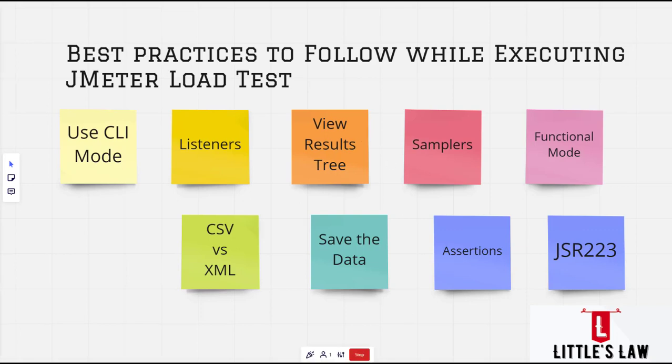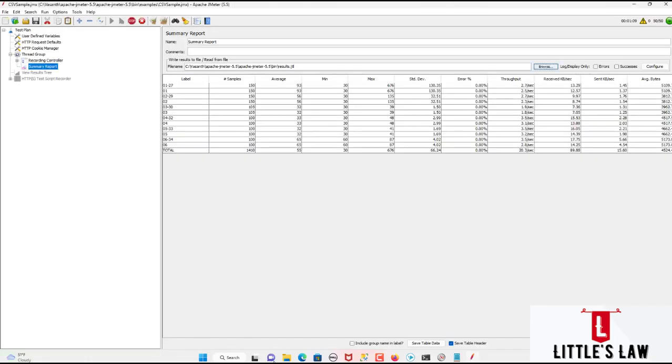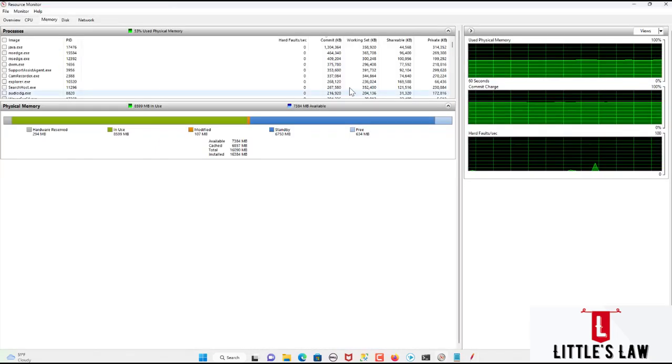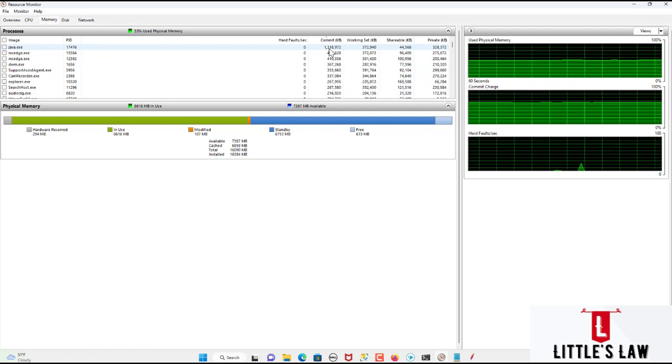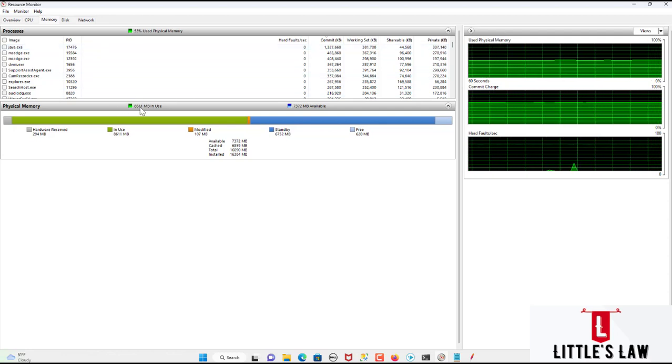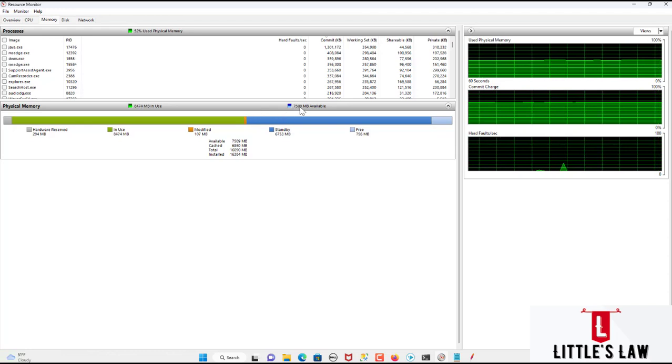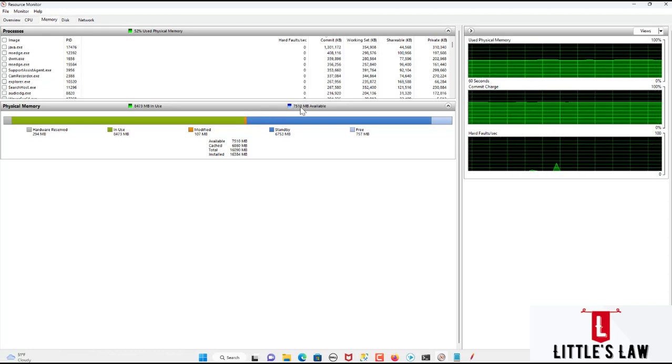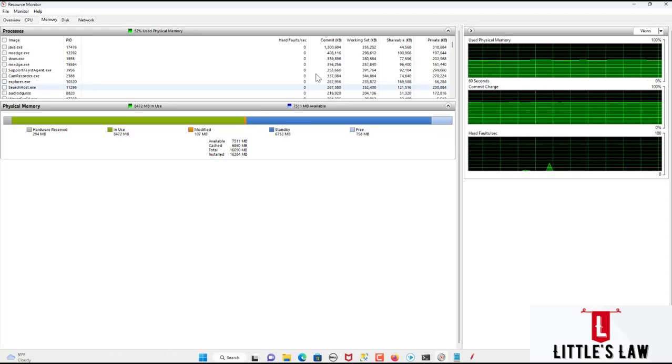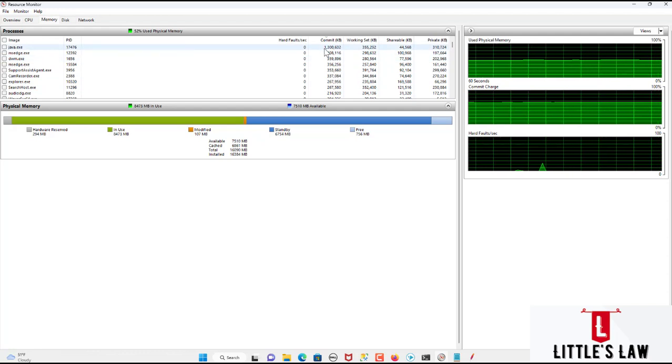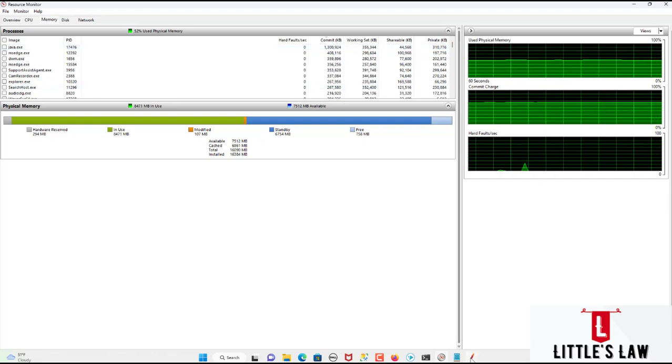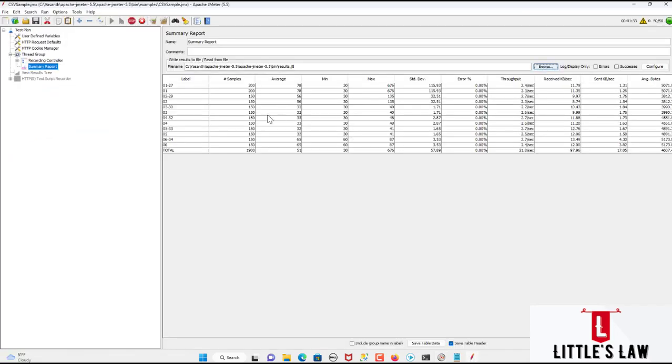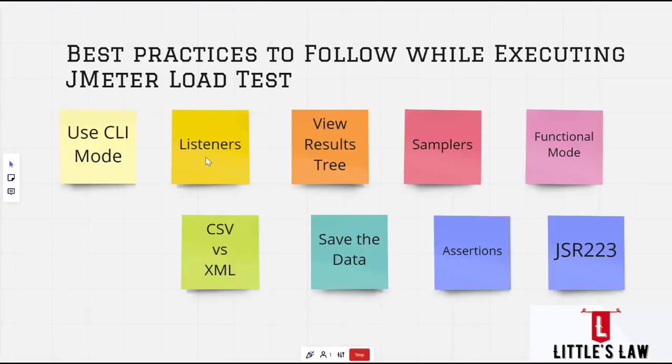So that is what we are doing now. So before we complete let's see. Okay so still we are running the test. And you can see here the memory is still getting occupied and the memory in use is slowly growing higher and higher. And the amount of memory which is available is growing down. So this is the reason why we are supposed to run the test in CLI mode.